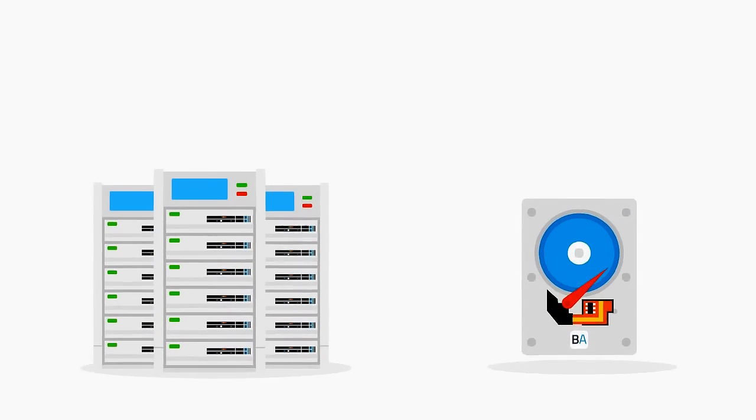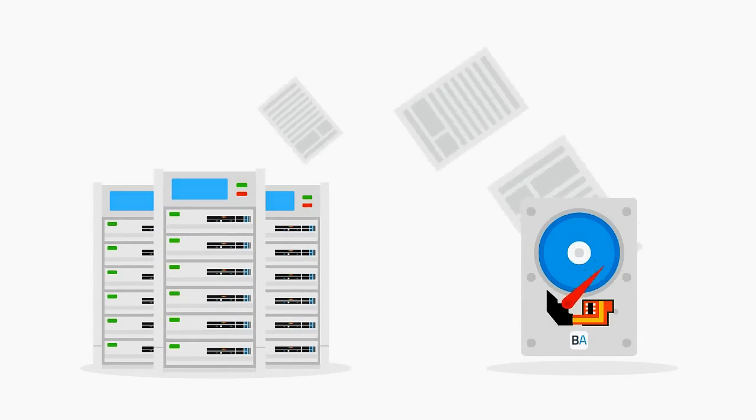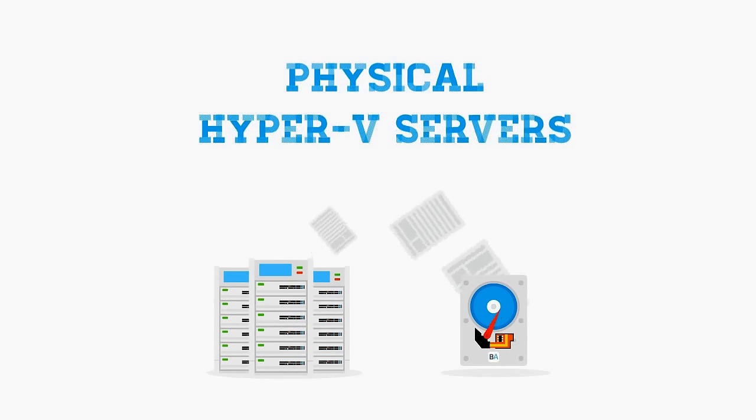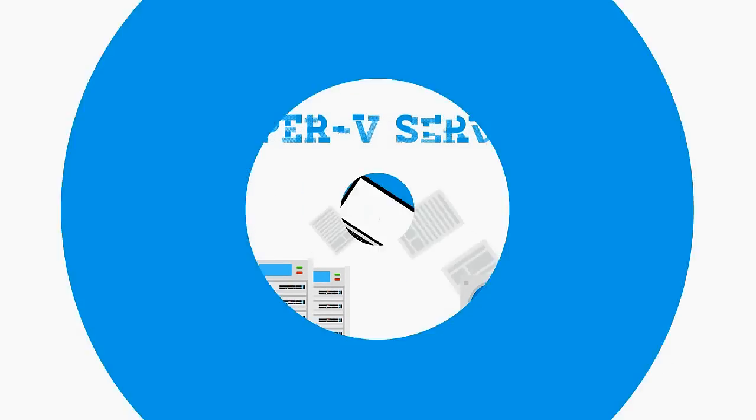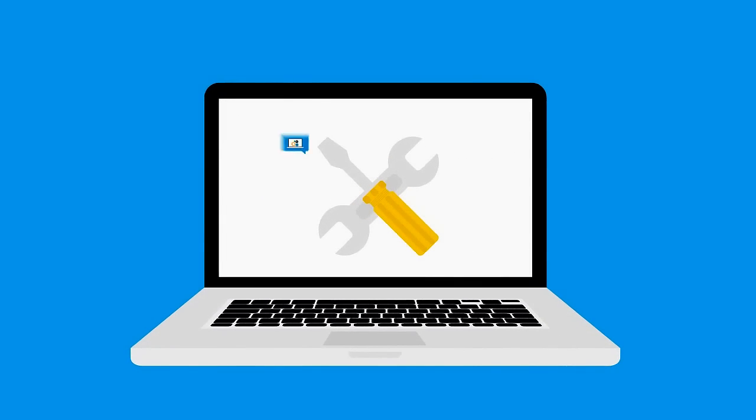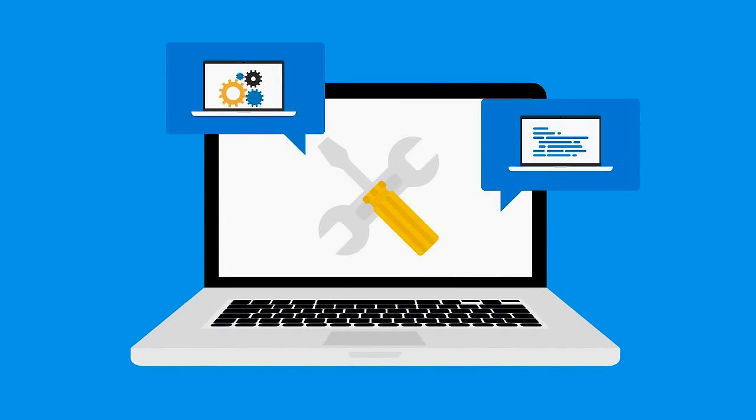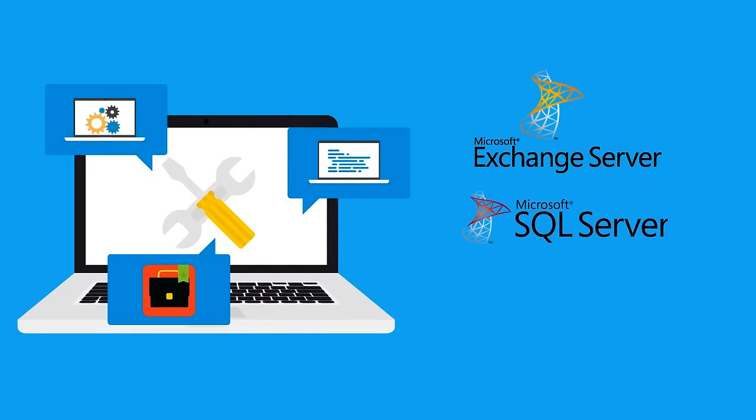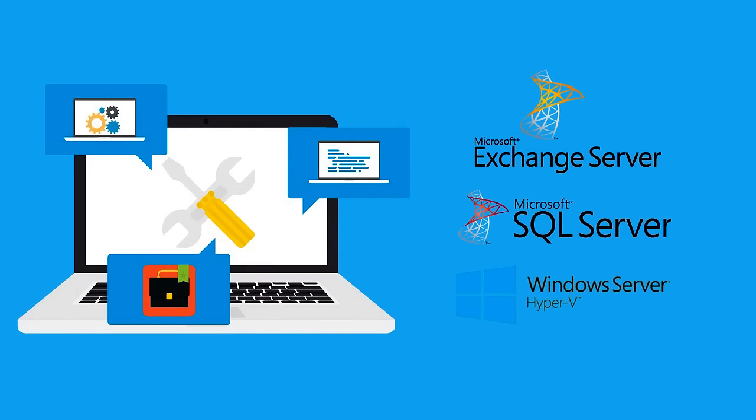Perform fast, flexible backups of physical and Hyper-V servers. Reliably restore systems, data, and applications like Exchange, SQL, and Hyper-V.